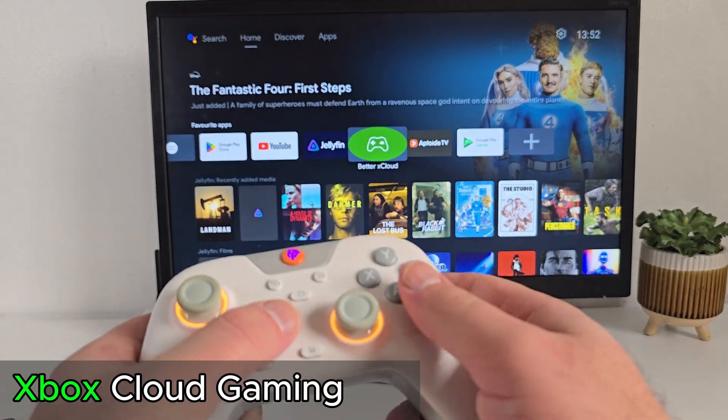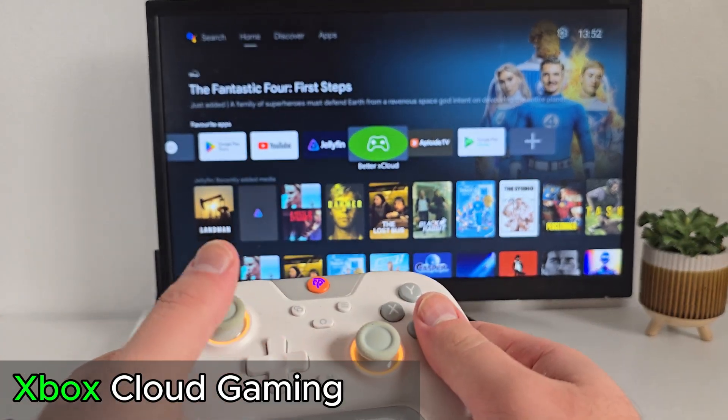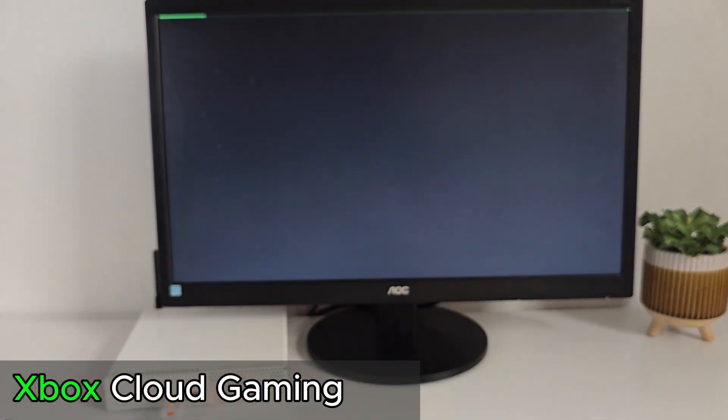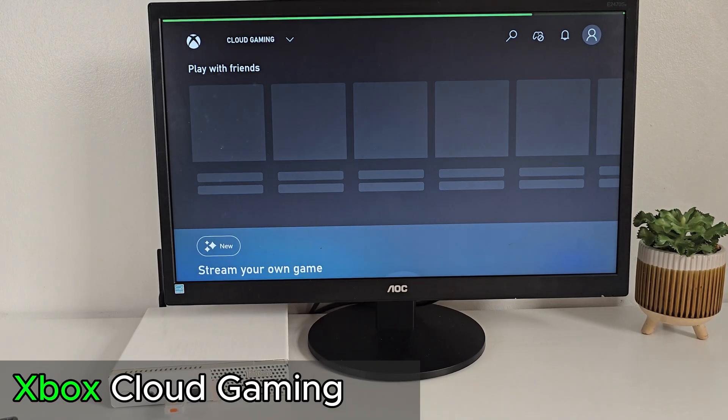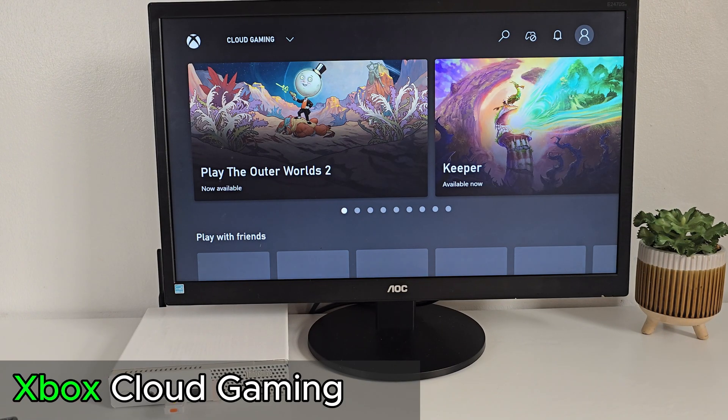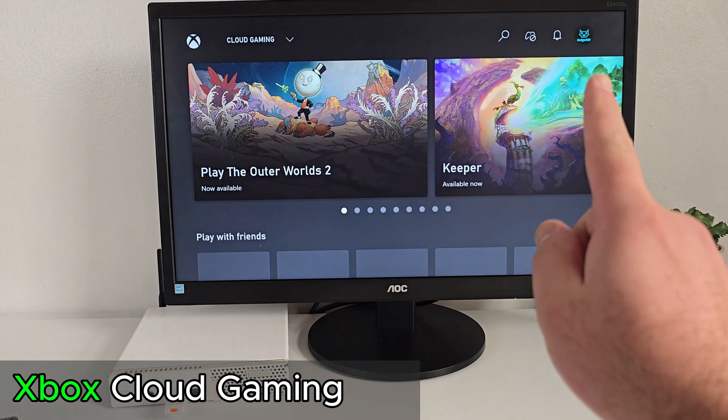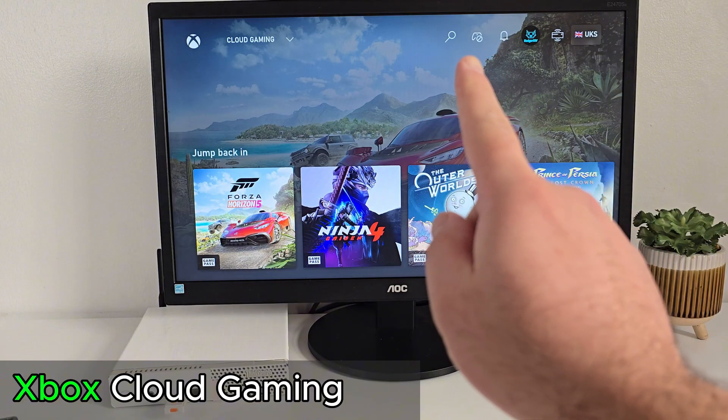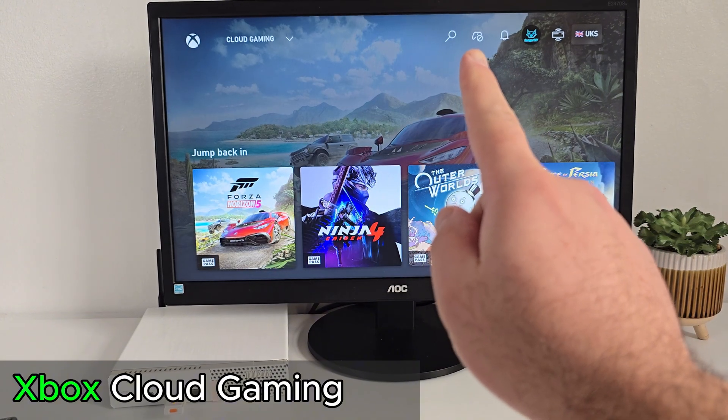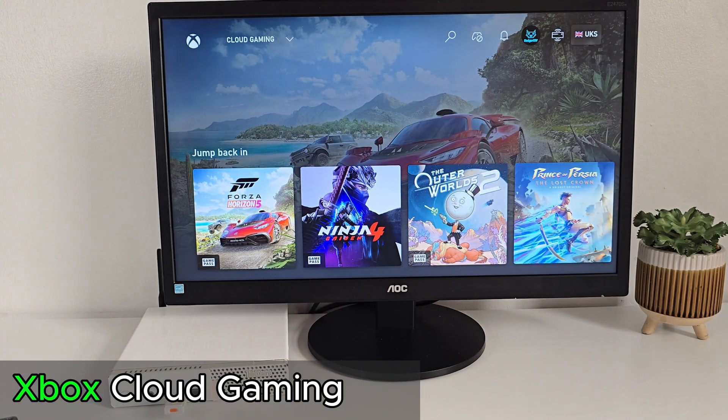One thing that really surprised me, Xbox Cloud Gaming actually works here. It might take a moment to detect your controller, but it's playable. I tried Prince of Persia.